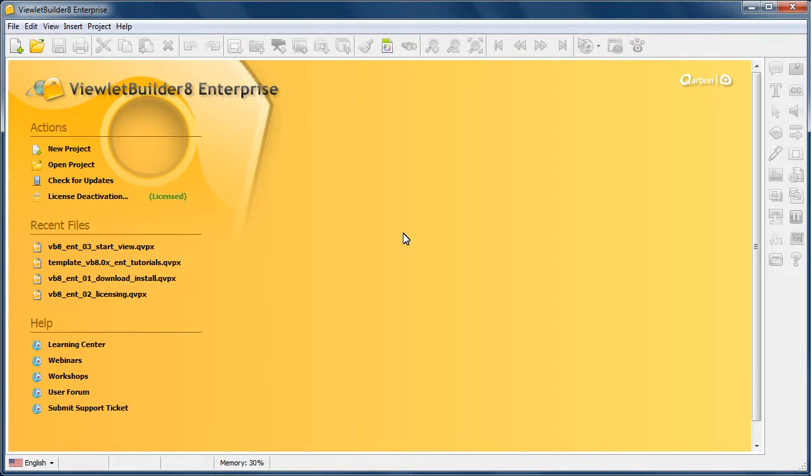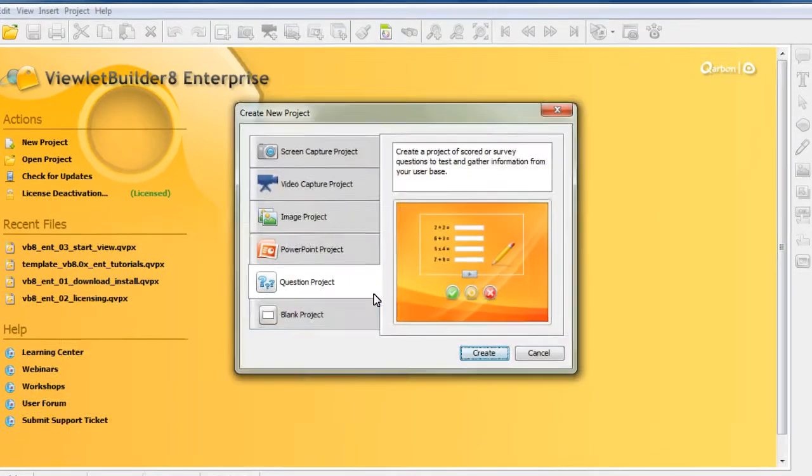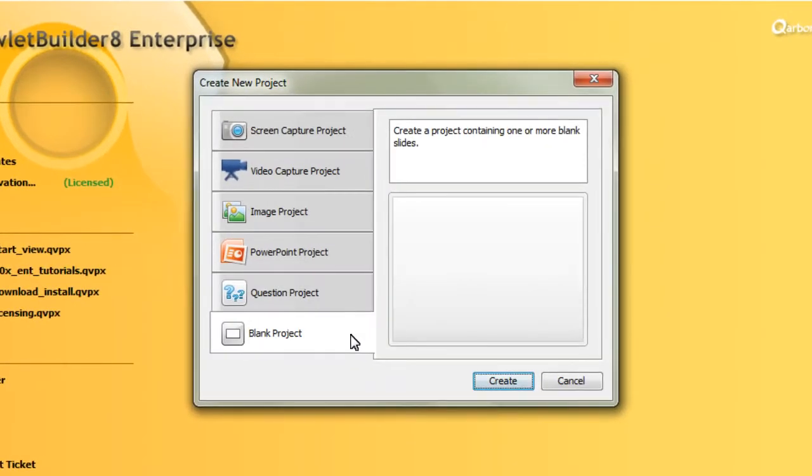In this video, let's take a look at how to create a blank project. Click New, then select Blank Project, then click Create.